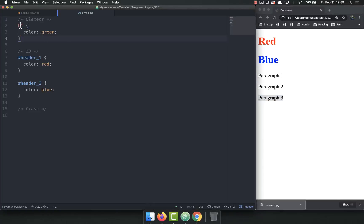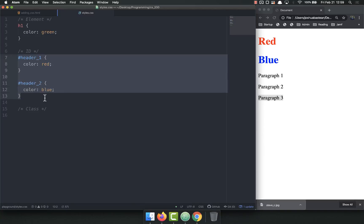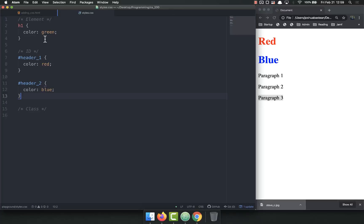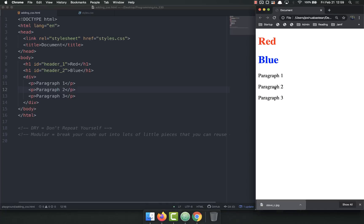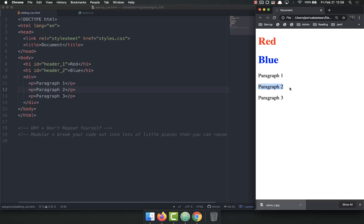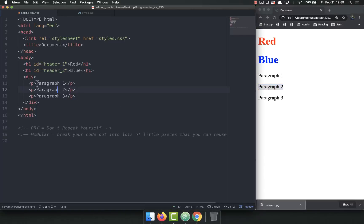So now we have the ability to select all of our H1s. We could also select elements individually, but we can also do classes. So for example, let's say that I wanted paragraph one and paragraph three to have a background that's yellow, but I did not want that to apply to paragraph two.